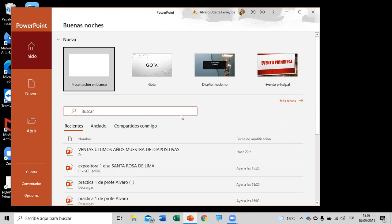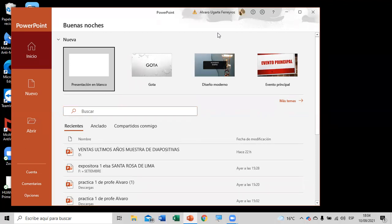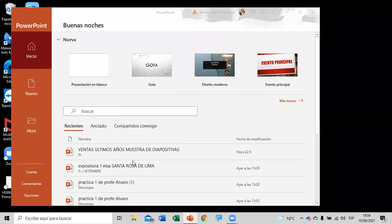También hemos visto algo de tablas, cómo insertar una tabla. En esta oportunidad estamos viendo cómo insertar una tabla desde un ícono, donde te dan el número de columnas y el número de filas. Posteriormente puedes llenar la tabla según lo que tú desees — es un cuadrito simple que tú puedes trabajar. Eso es con respecto a lo que hemos venido haciendo el día de ayer.